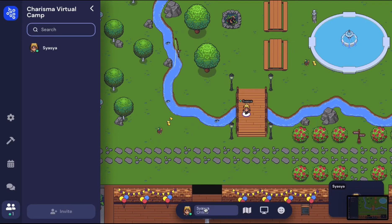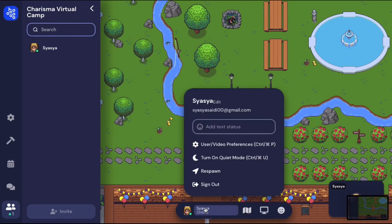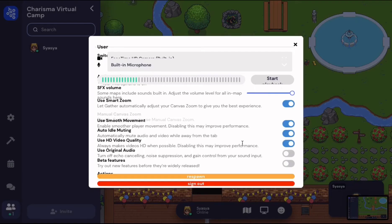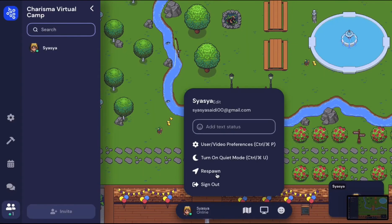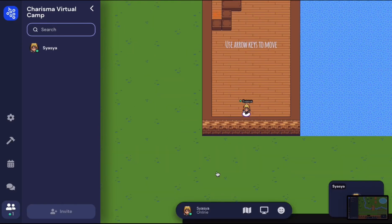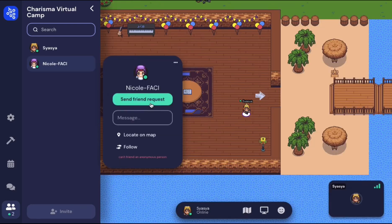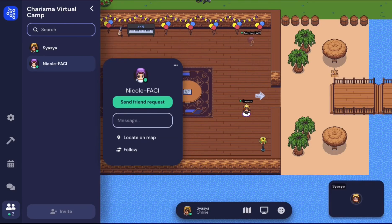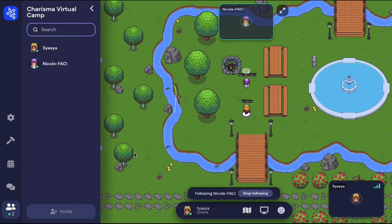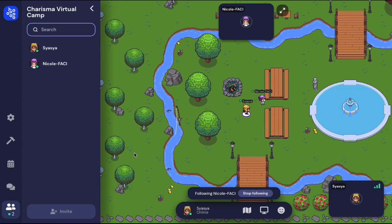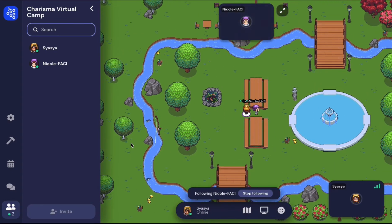Next, you can click on your avatar's name and select the user or video preferences to adjust your audio settings, or select the respawn button to be relocated at the help desk. By selecting the participant icon you are able to direct message, locate on map, or follow your friends.